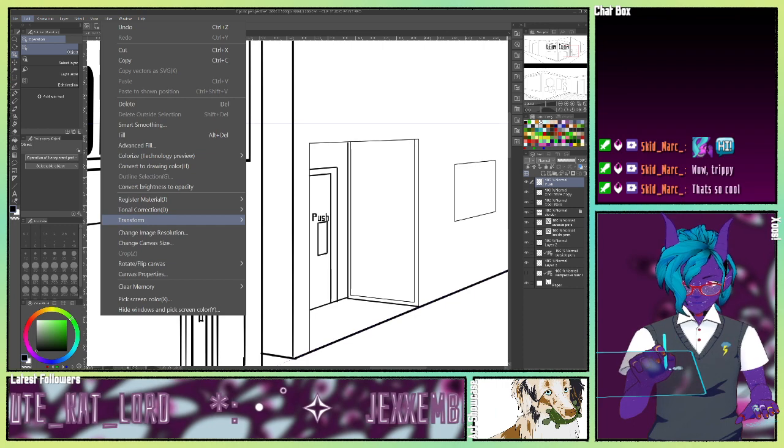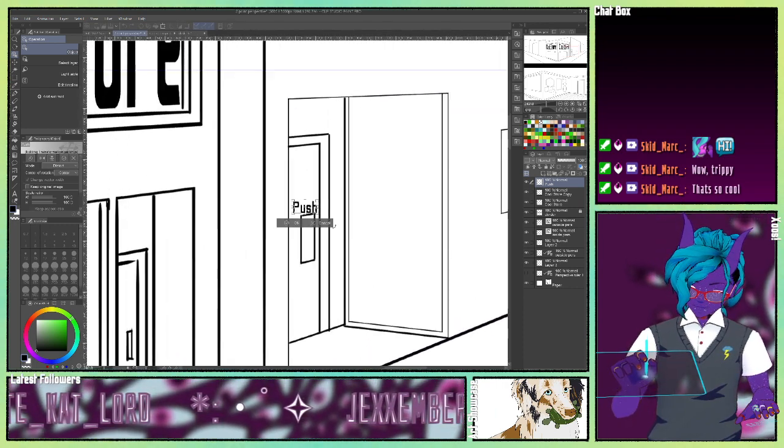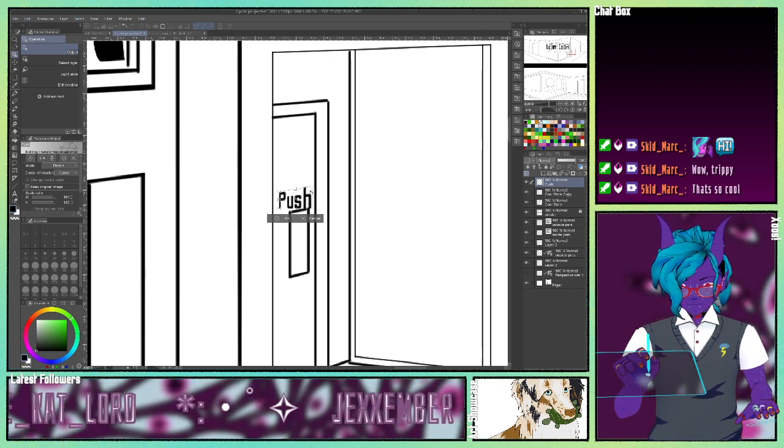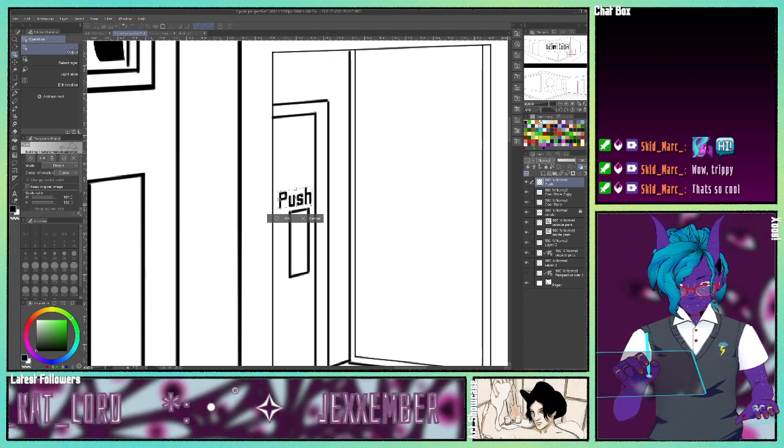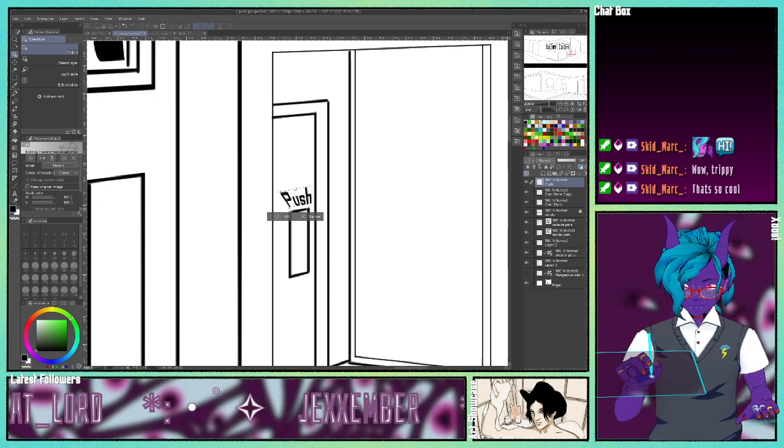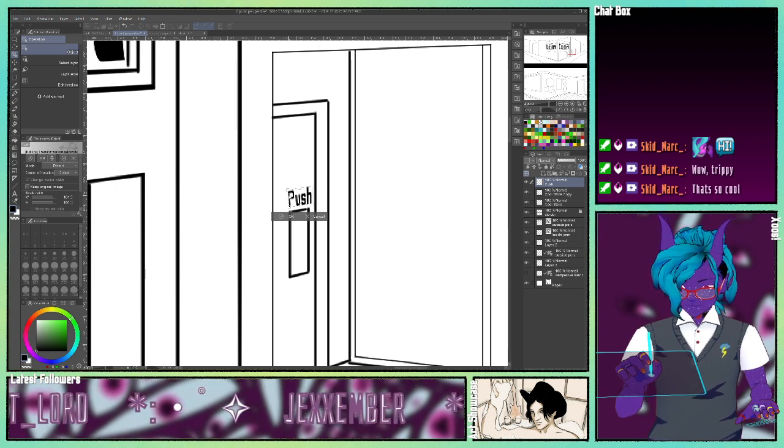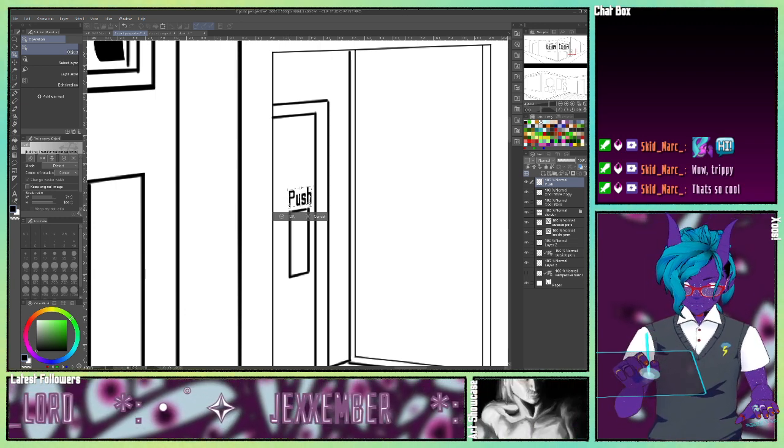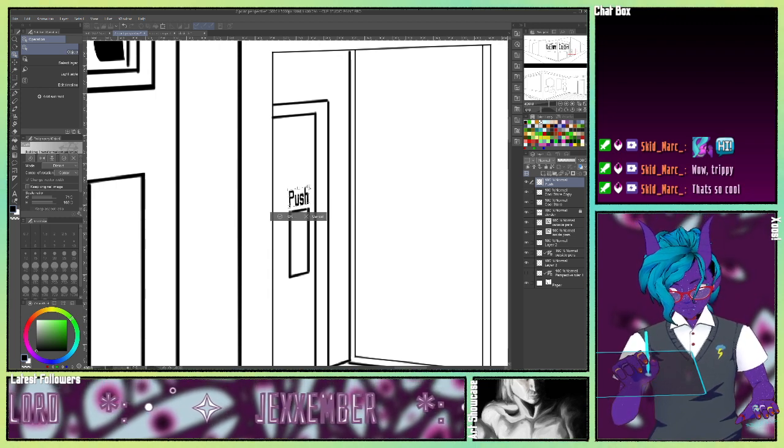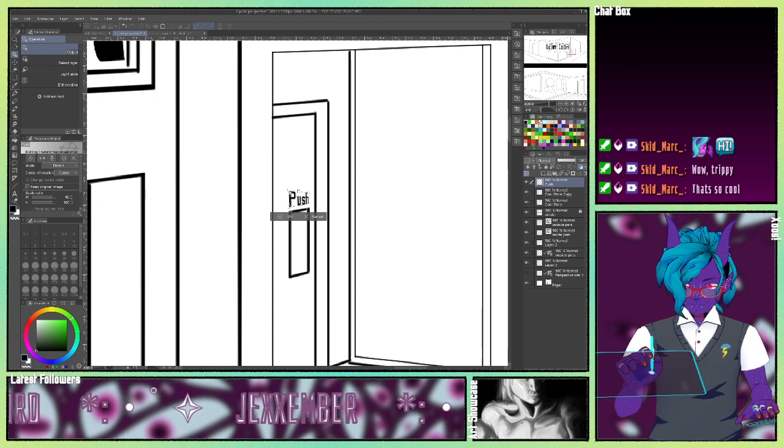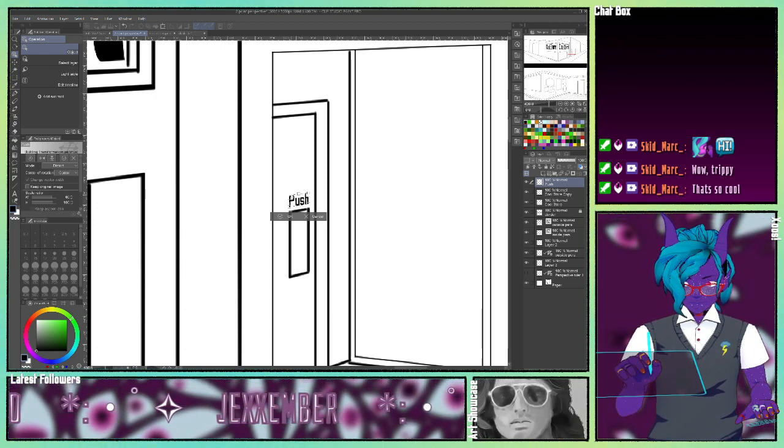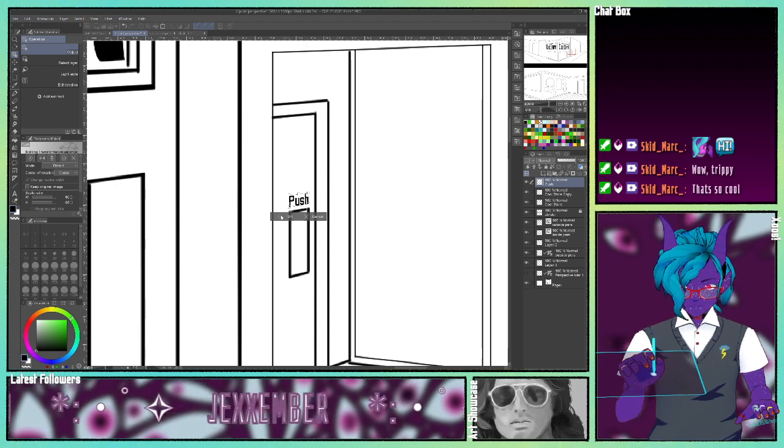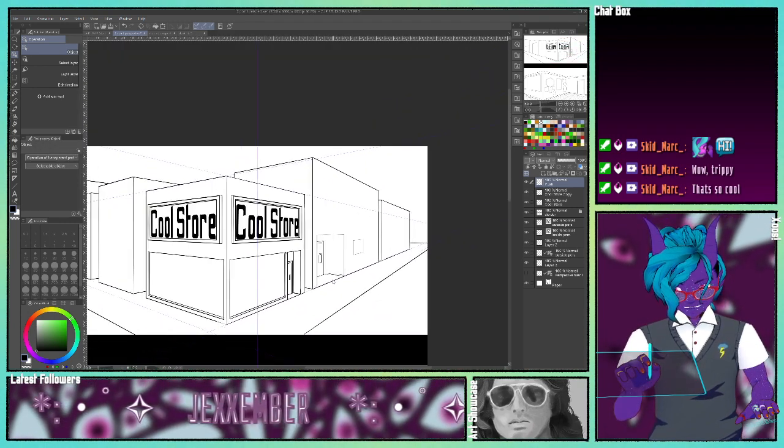We're going to go to transform, we're going to go to distort. So I'm going to match up this door handle essentially. I'm going to go this way first. There you go. Now it says push. That's how I did the cool store.